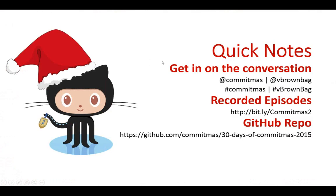A few show notes before we get started. For folks that are watching or catching up later on, if you've got questions for us, drop something on Twitter at Commitmas or vbrownbag or with the Commitmas or vbrownbag hashtag.